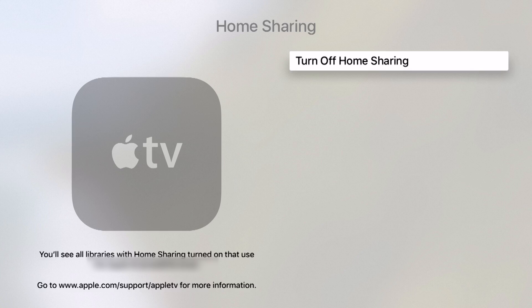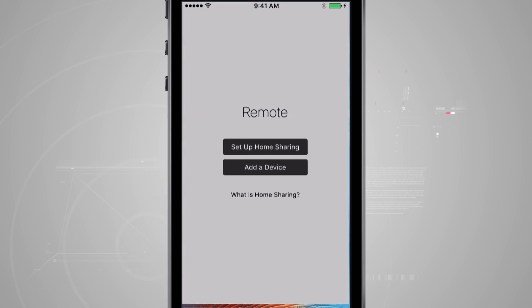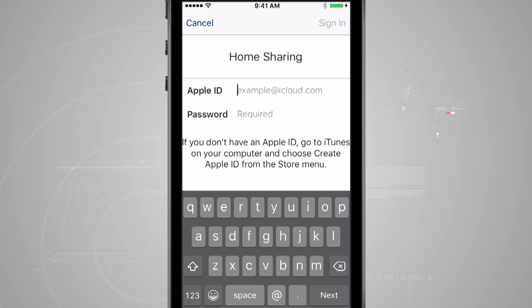Go ahead and enter your Apple ID email address and password to enable that. The next step is to enable Home Sharing on the iPod, iPhone, or iPad you're going to be using. Here we have an iPod and I've downloaded the Remote app from the App Store. Opening it brings me to the screen where I can either add a device or set up Home Sharing, so I'm going to set up Home Sharing.